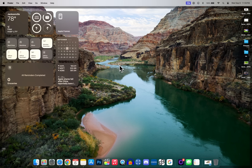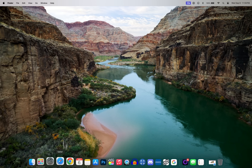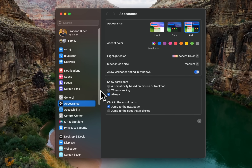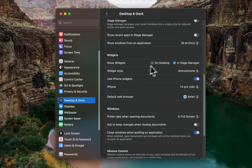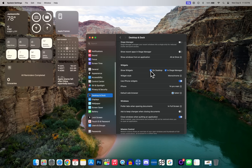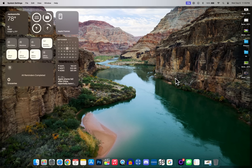The next thing you need to do after installing macOS Sonoma is add widgets to the desktop. No matter how much you think you're not going to use them, you're going to find some use for them — especially because you can easily hide them with a simple click. To set that up, go into System Settings, then Desktop and Dock, and under Widgets you can enable or disable widgets on the desktop or choose to only show them in Stage Manager.